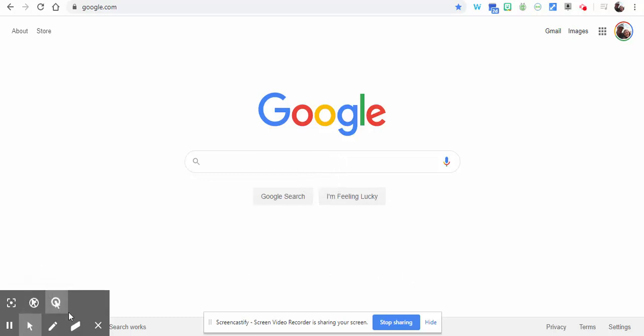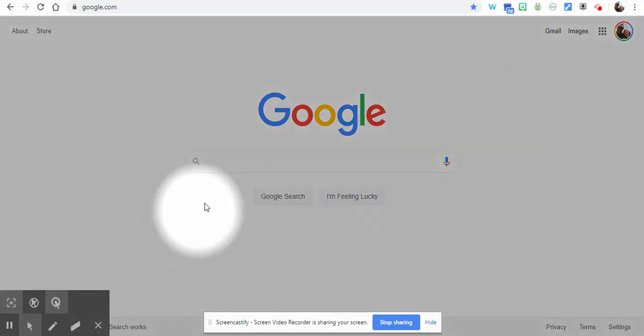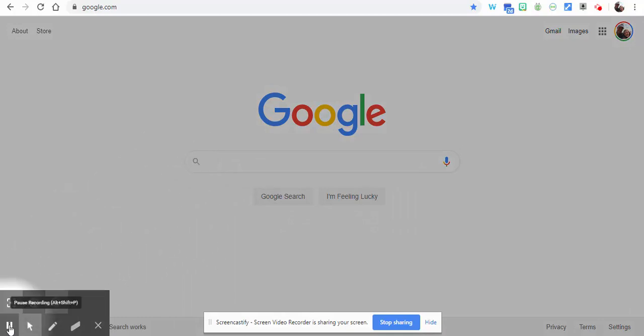Now you can also see there are drawing tools down in here as well, so you can hide the cursor when it's not moved, you can highlight clicks, you can have a mouse focus, so you can go ahead and take care of that if you'd like to.